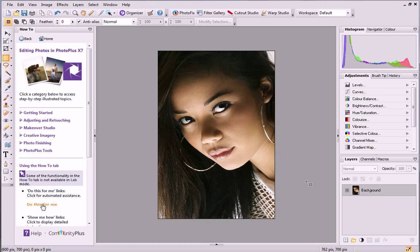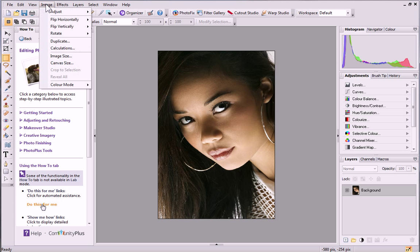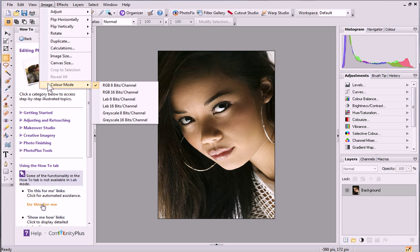As you can see, I've already opened my photo in PhotoPlus. First, we need to switch to Lab Mode. From the Image menu at the top of the workspace, click Color Mode, Lab 16 bits Channel.